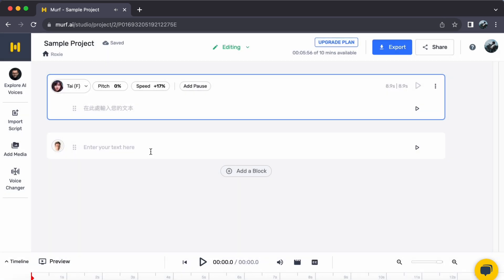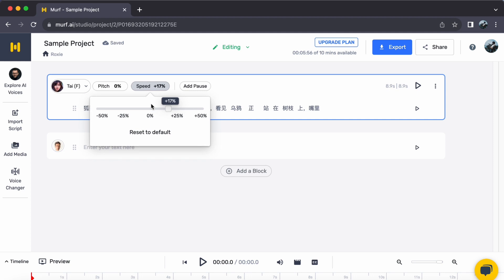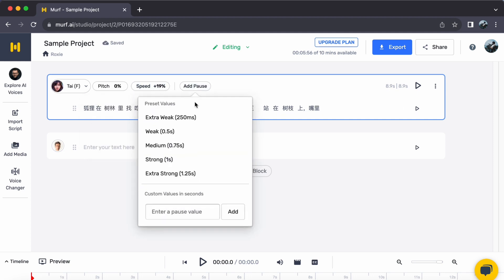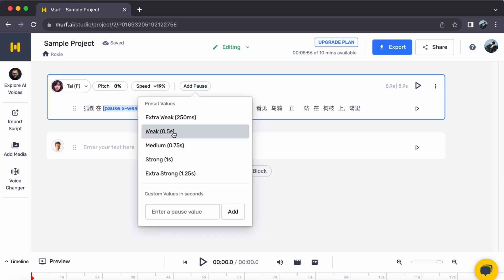Step 3. Craft your Chinese script. Populate the text area with your Chinese script. To add more dynamism, feel free to adjust the speed, insert pauses, and customize it according to your preferences.